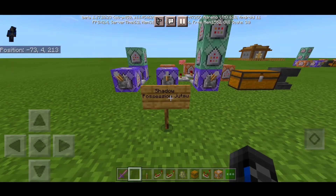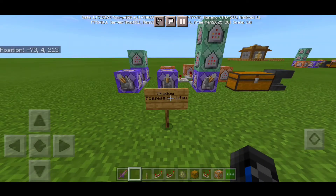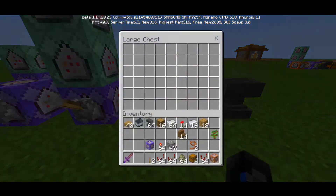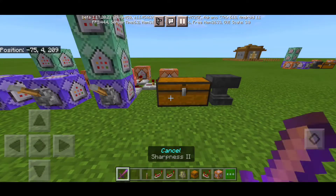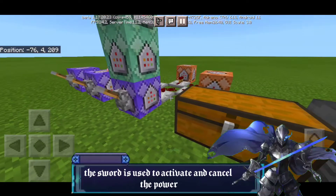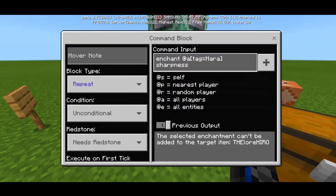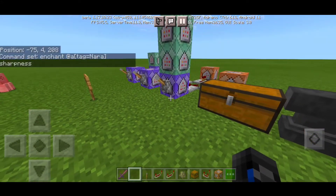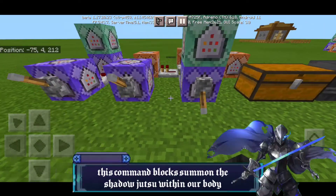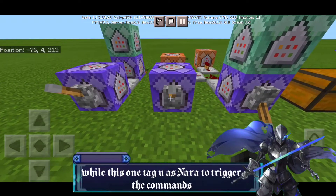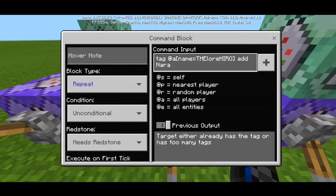All right, I'm gonna show you guys how to create the shadow possession jutsu. What does this thing actually do? Basically, you actually need this one to cancel the power, and the other one is used to enchant the power. So this is how you do it — we're gonna do enchant at a type equals nara. So what we basically do is flick this lever, and this command creates the shadow possession. This command is to tag ourselves into name nara.